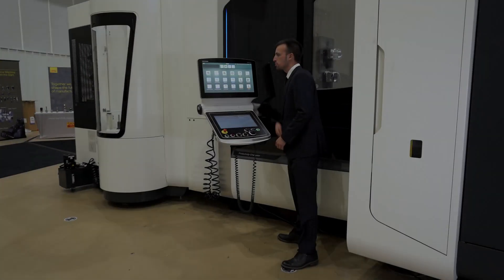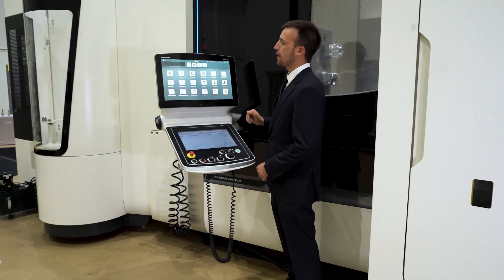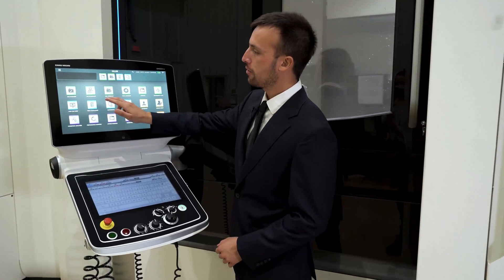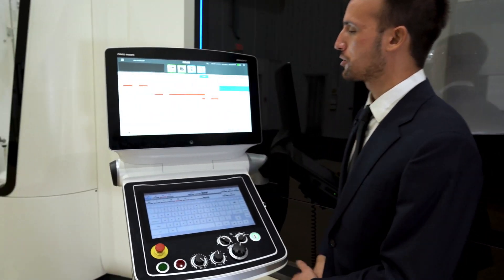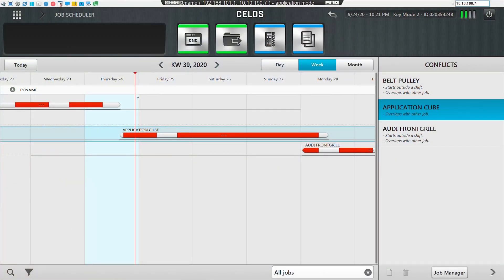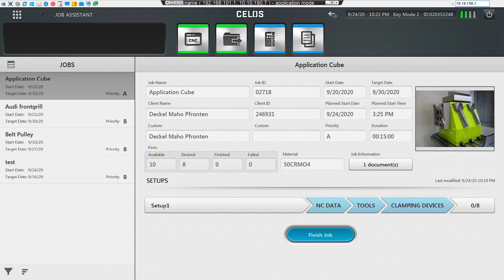We've just created a job and sent it out to one of the machines on our showroom floor. Let's head over there to look at how the third app in the series, Job Assistant, will work from the operator's point of view. Here we are at the machine, and the first app we're going to look at is Job Scheduler. If we open Job Scheduler, we can see the jobs that are currently scheduled to this machine. We're at the red cursor in the center of the screen, and this is the job that we've been sent.